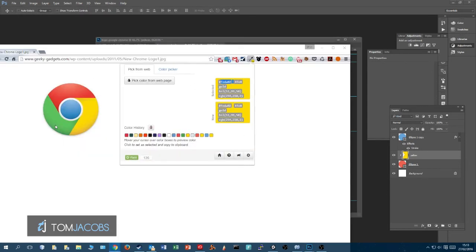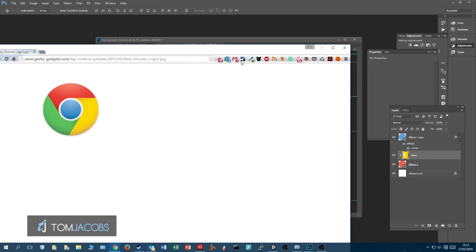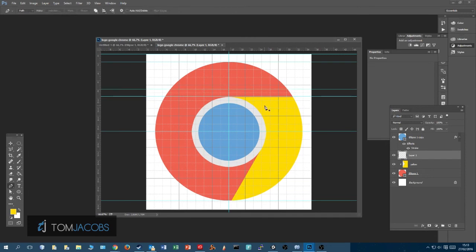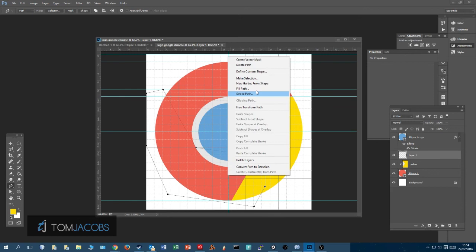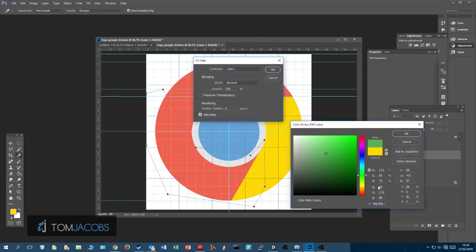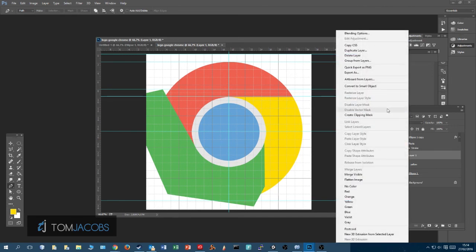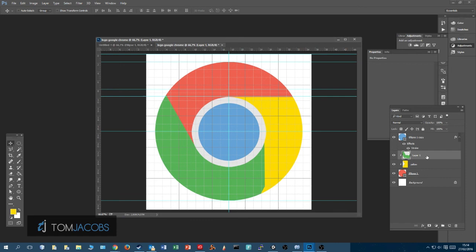Now we do the green one. Select a medium green color. First, put another ruler in place, then trace the path here with the Pen tool across the segment. Fill the path with the green color, then make a selection and press Ctrl+D to deselect. Create a Clipping Mask.